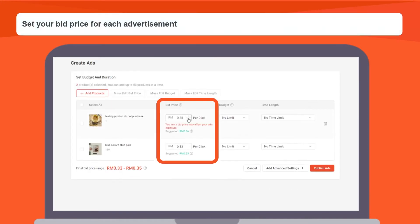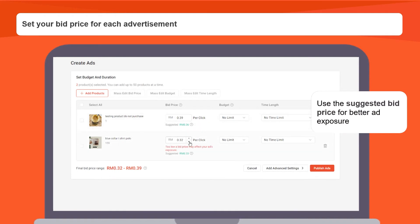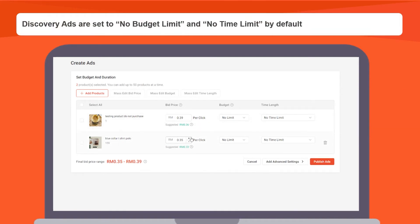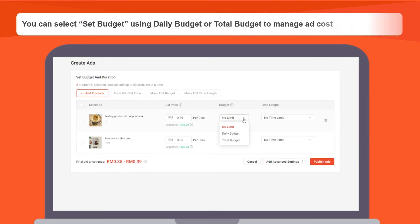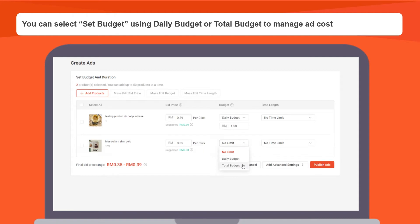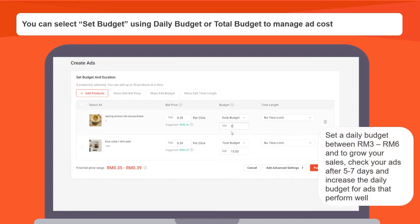Set your bid price for each advertisement. Use the suggested bid price for better ad exposure. Discovery ads are set to no budget limit and no time limit by default. Use this setting if you'd like your ad to have sustained exposure. You can select set budget using daily budget or total budget to manage ad costs. Set a daily budget between RM3 and RM6, and to grow your sales, check your ads after five to seven days and increase the daily budget for ads that perform well.